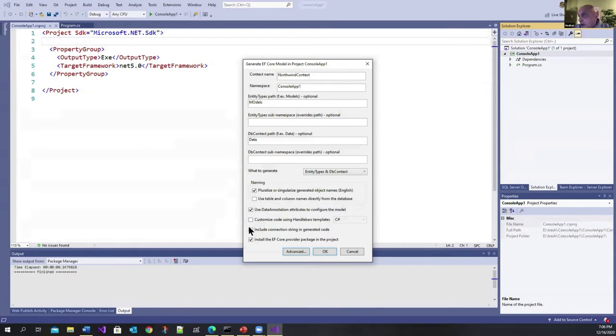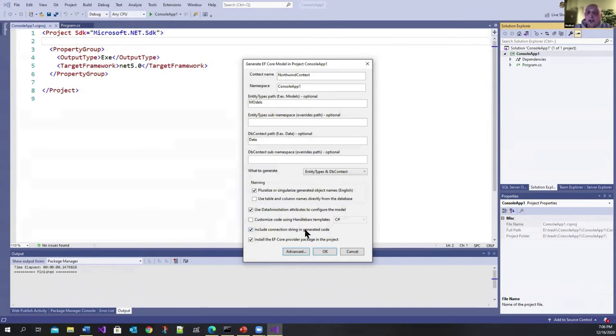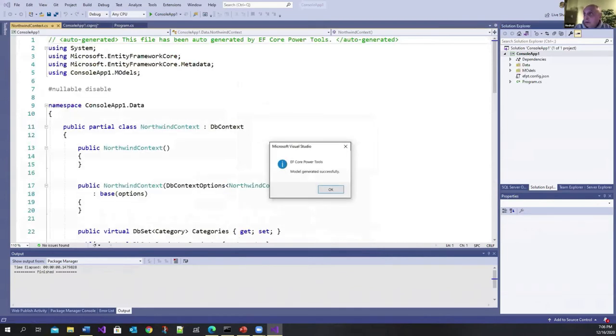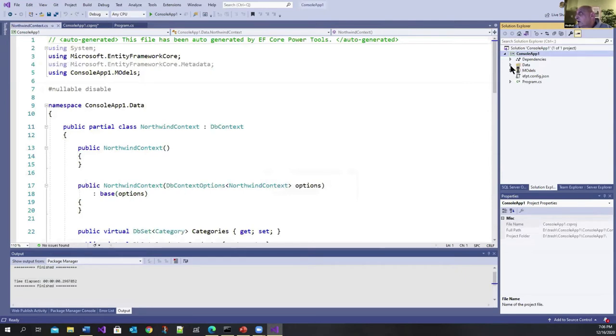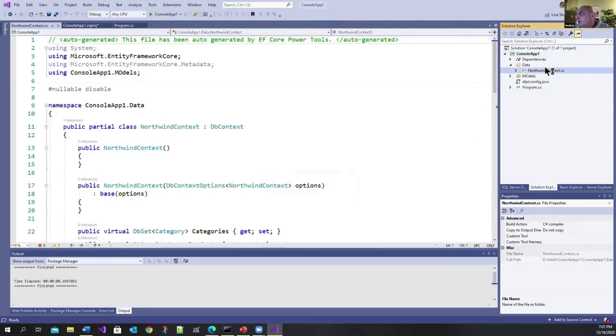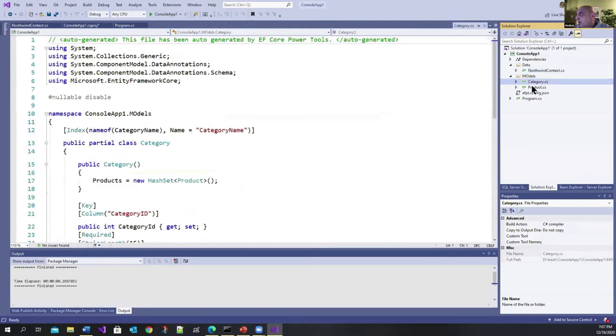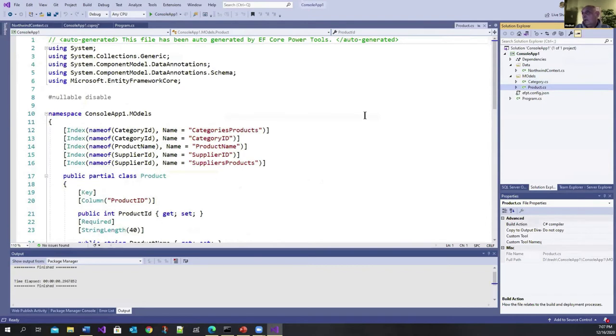And if you check this one, include connection string in generated code. It's going to include the connection string in the generated code. In this particular case, it's going to add it to the context class. So let me click on okay here and I'll do it in a moment. And when it's done, it says model generated successfully. And you can see here that it created the context class in the data folder. And of course I did a typo there, big O with models, but in any case, it put it under models, the category and the product table in here. And it's singularized it.